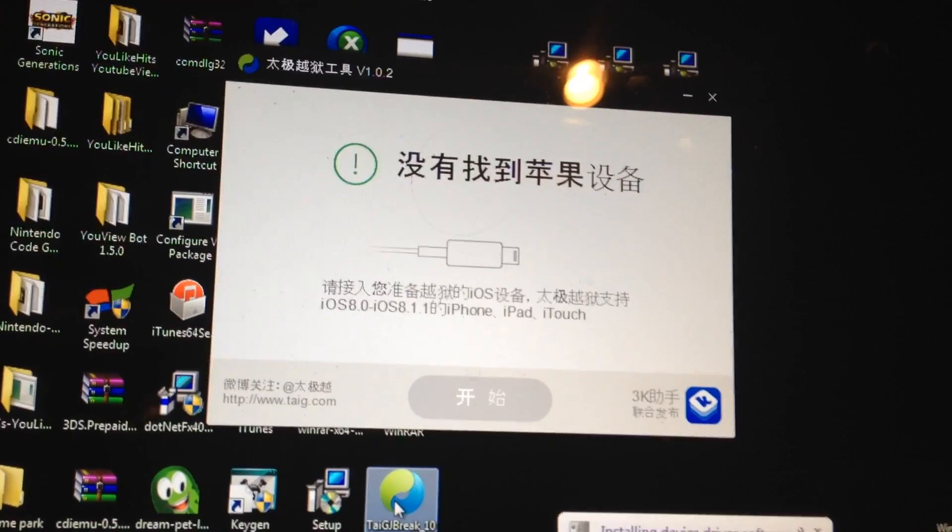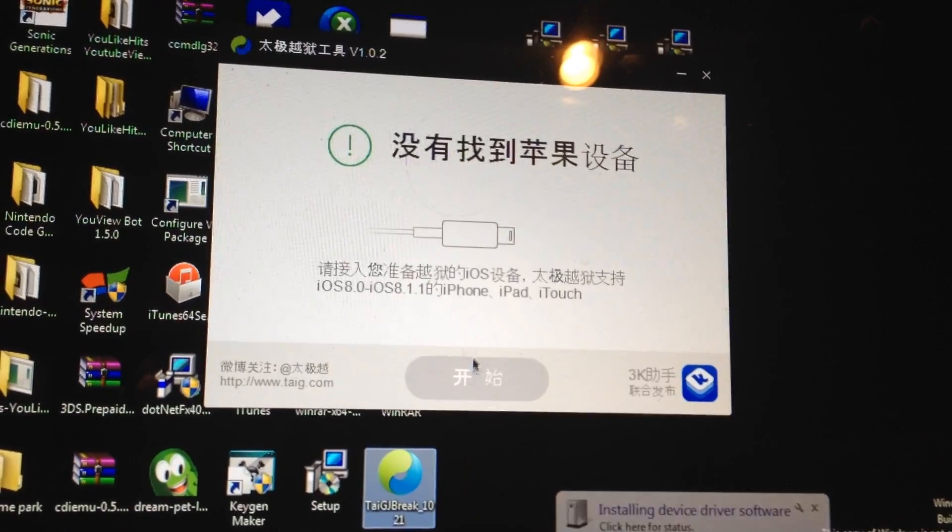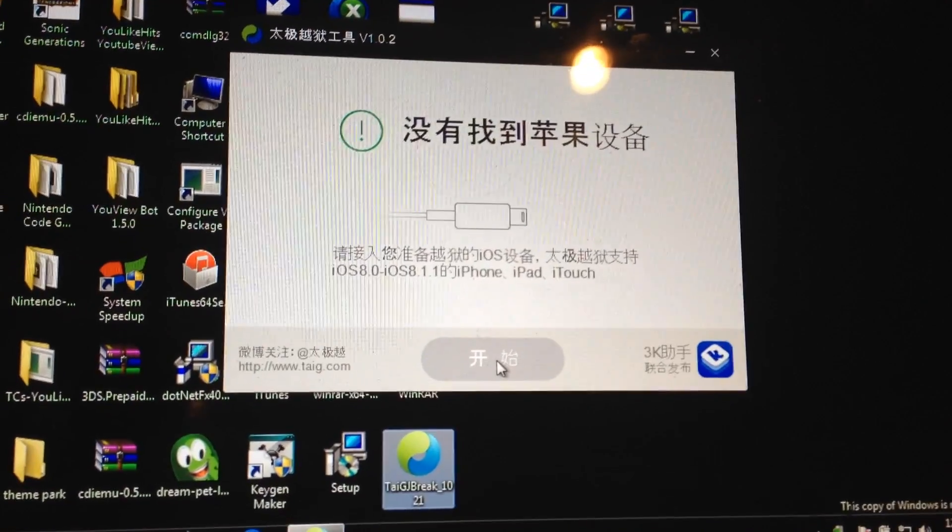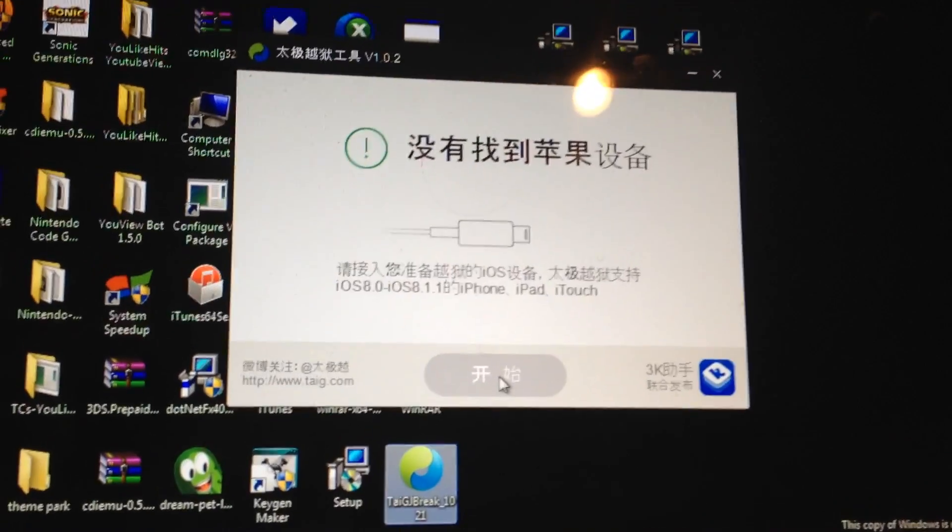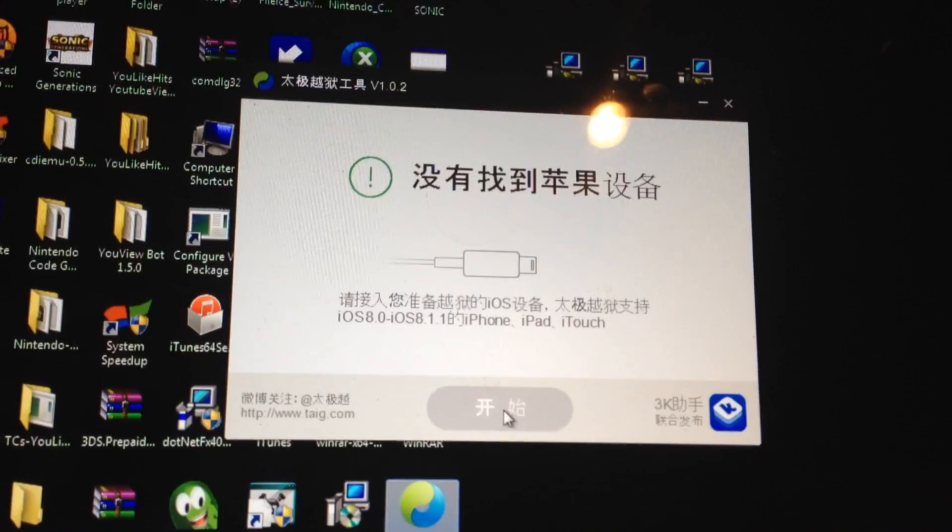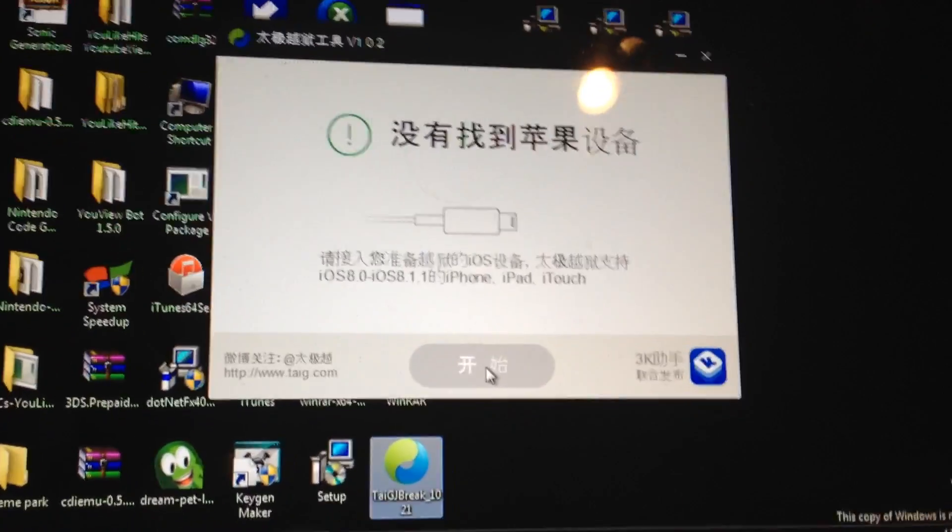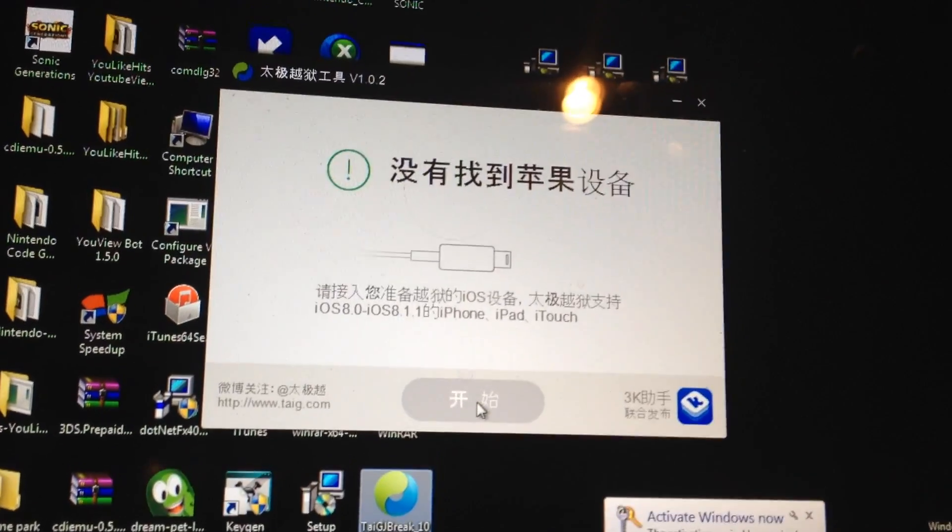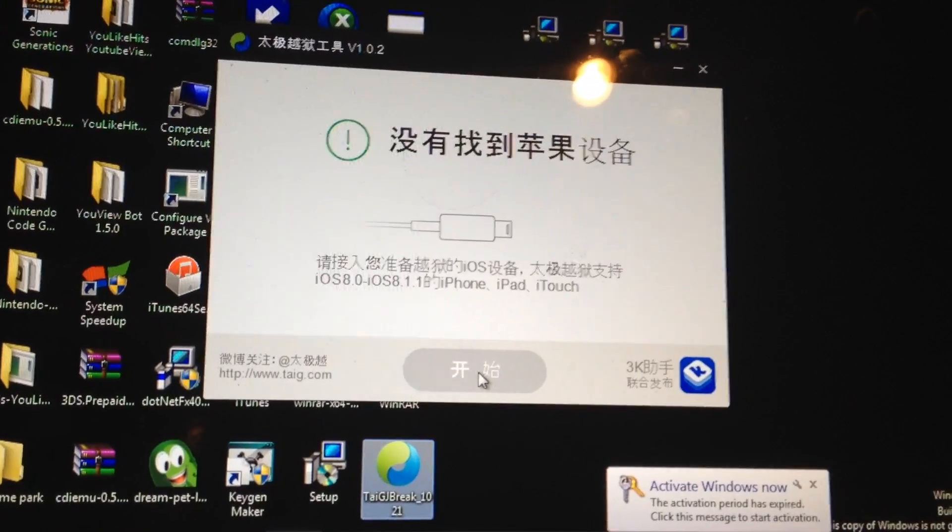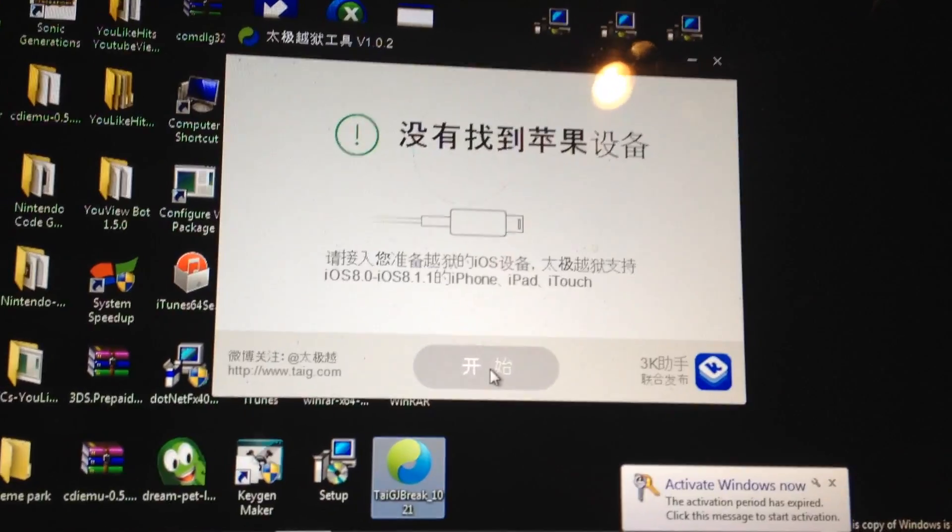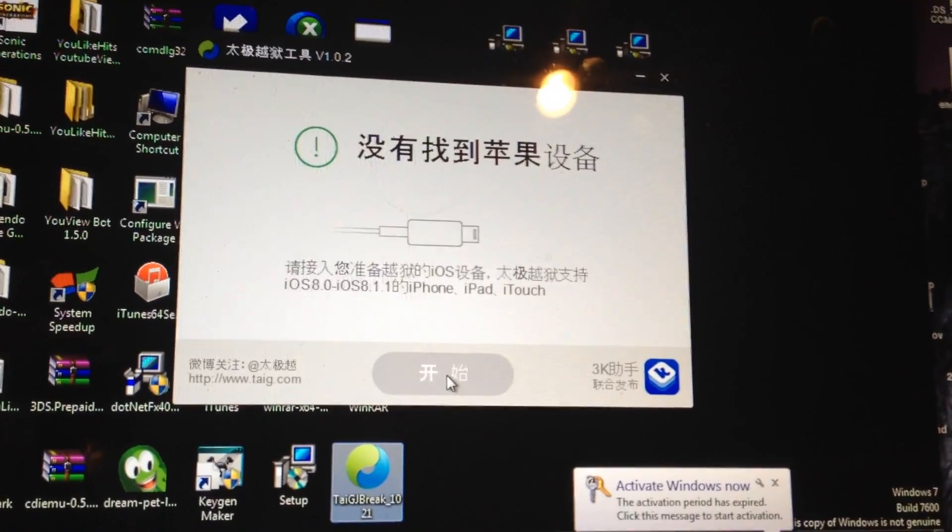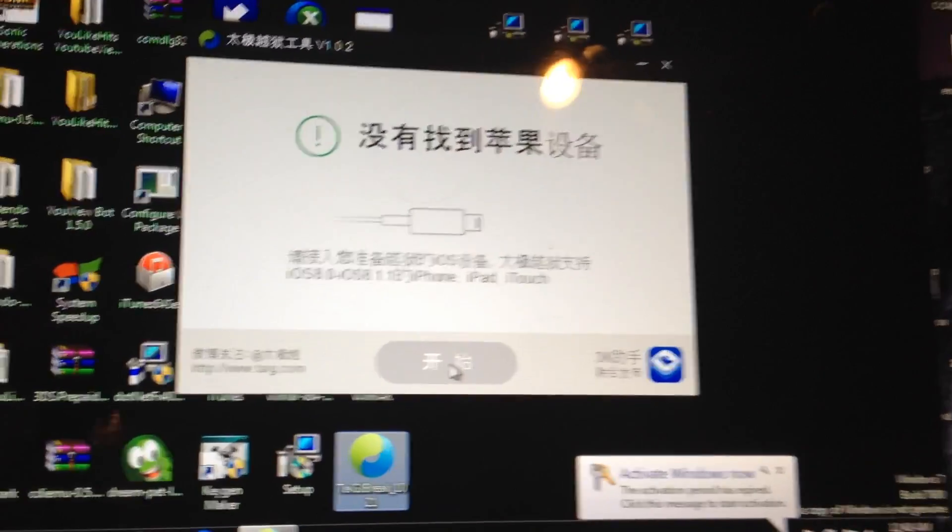Once I click this button it should start the installation process and this will install Cydia and all these things on my phone. I can't record past this part unfortunately but it will go into a spinning blue timer where the installation is in process. So I'm gonna have to stop recording for now and I'll show you the effect once it's installed Cydia on my phone.